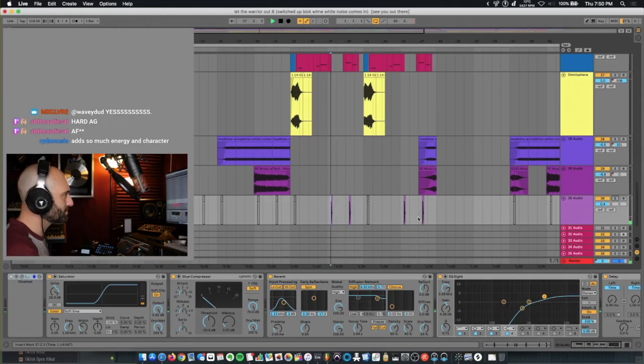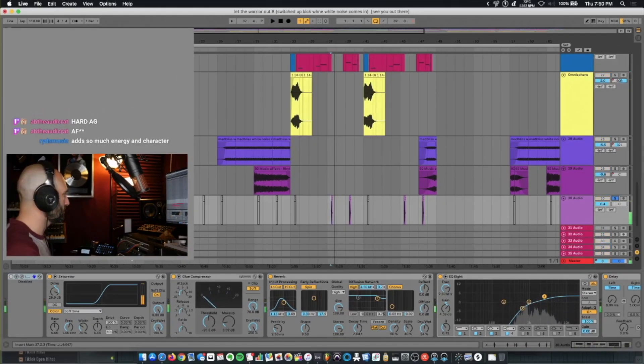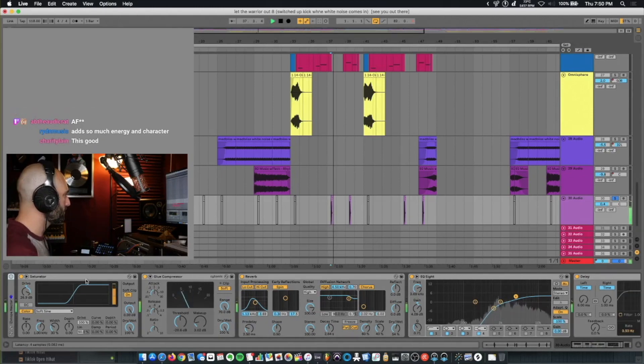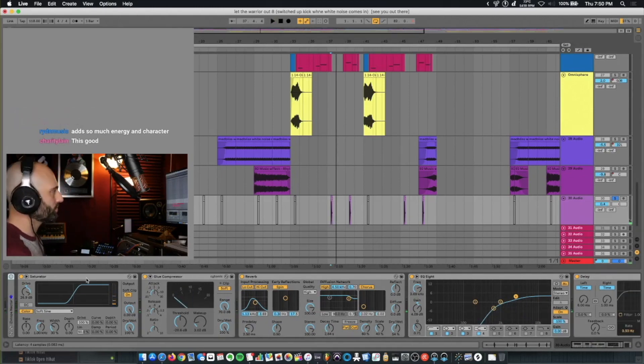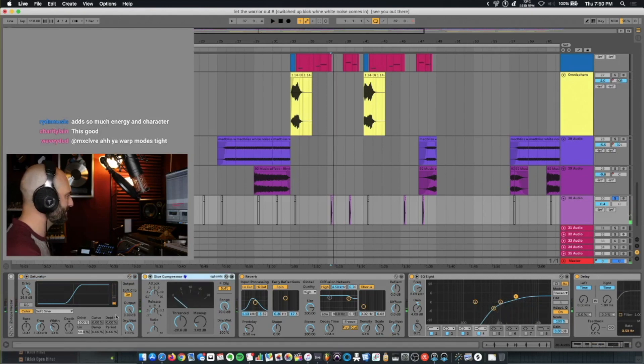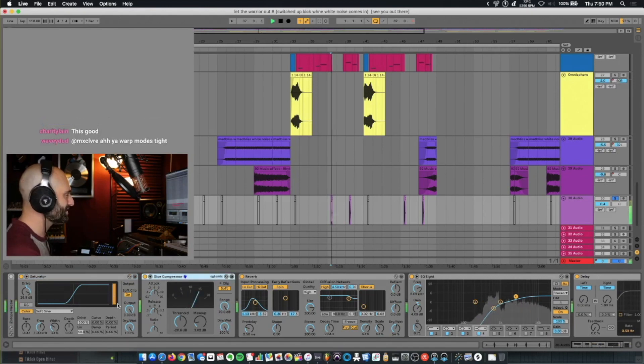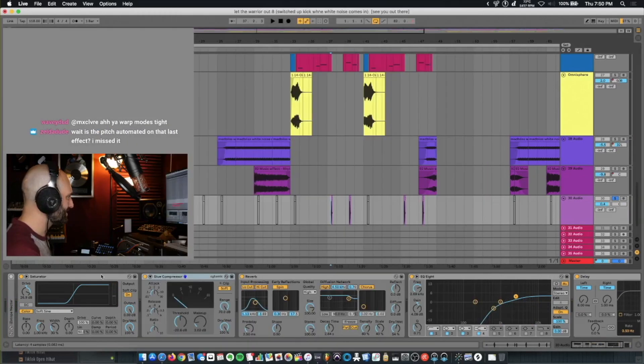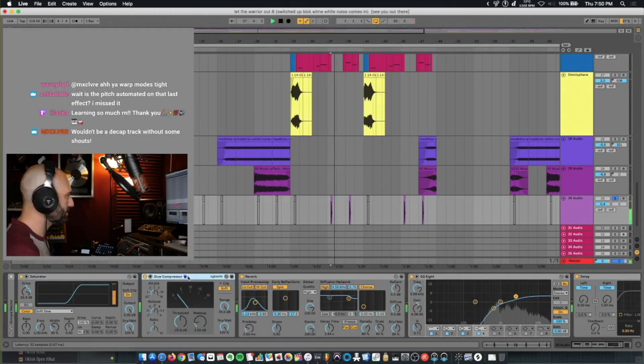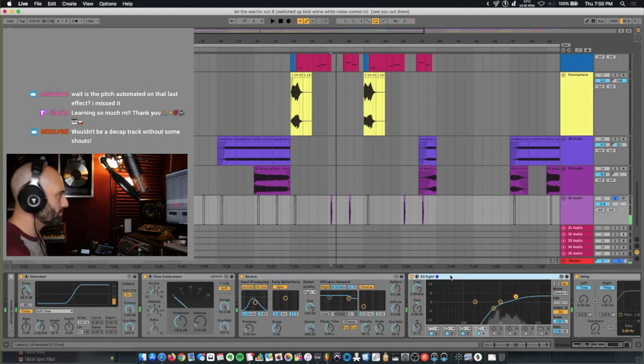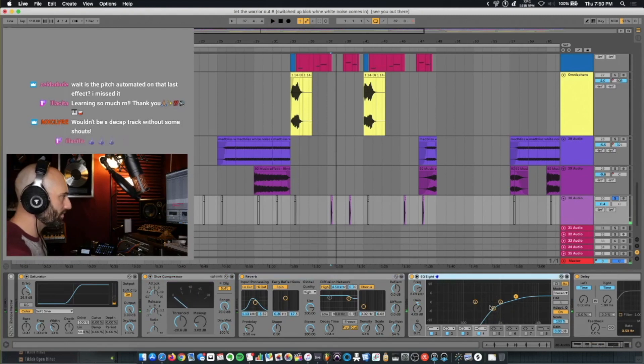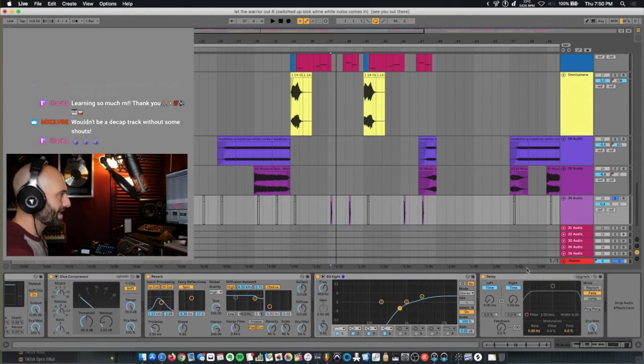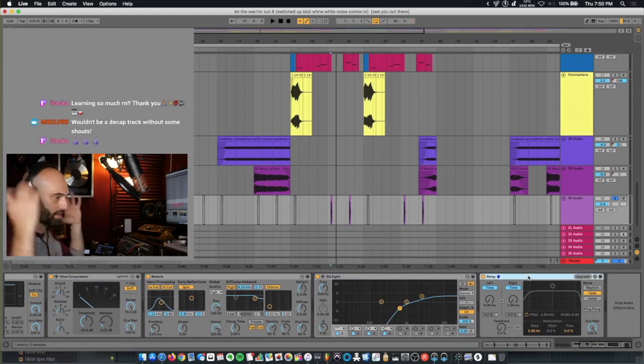And then just some shouts. I got a missing plug-in, iZotope Nectar here. Because that's an old one. It doesn't work with this computer. Saturator turned way up. So I got a saturator. Glue compressor hitting hard. Reverb. Cut all the lows below about 650. Then the Haas effect just to make it wide. Wouldn't be a decap track without all the shouts.